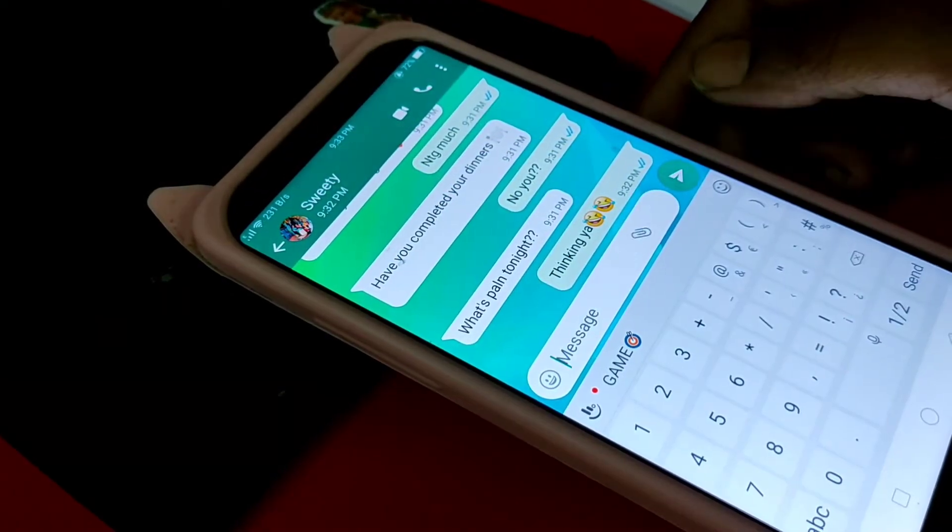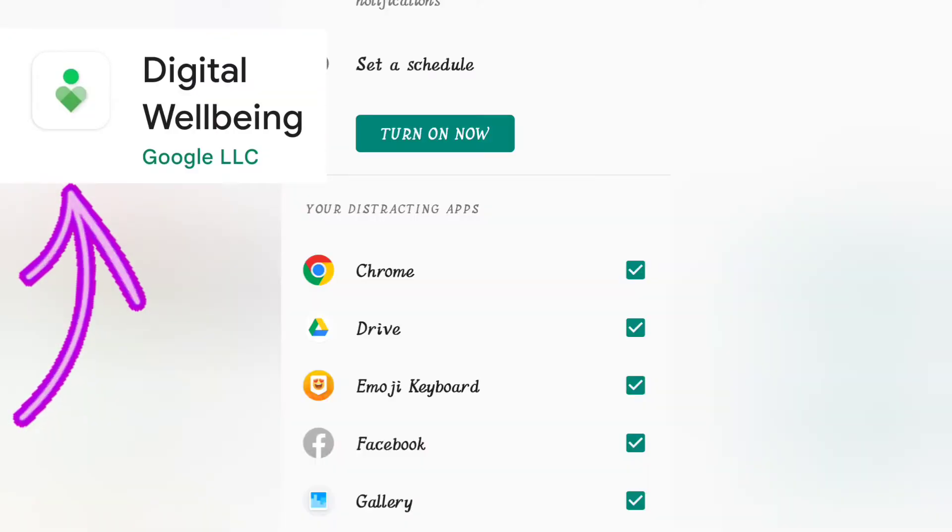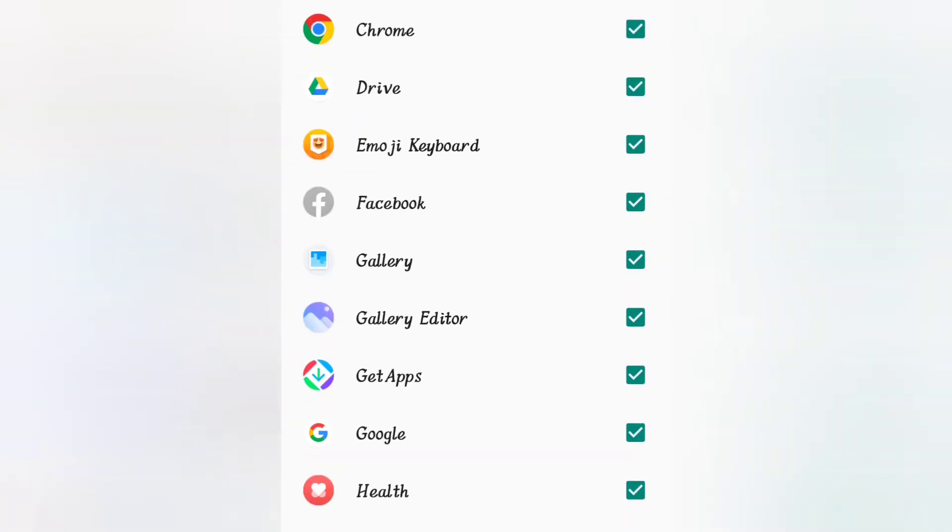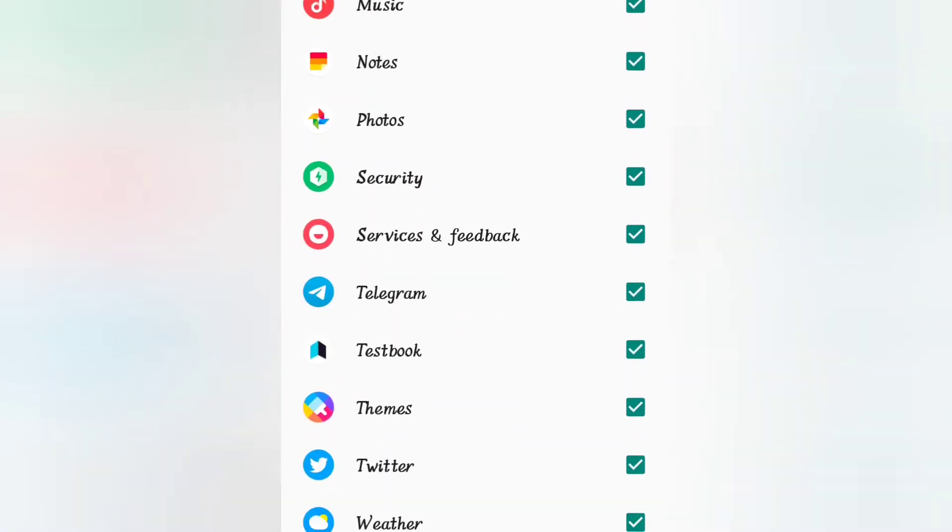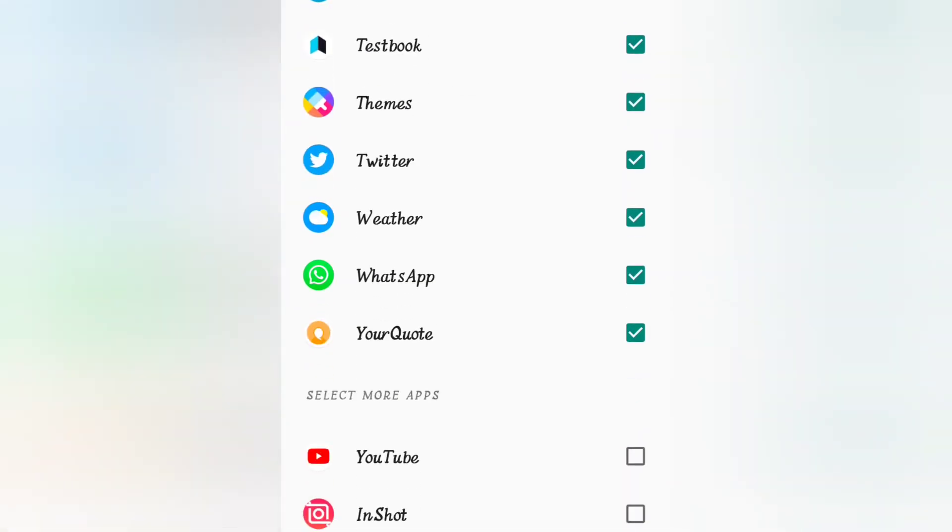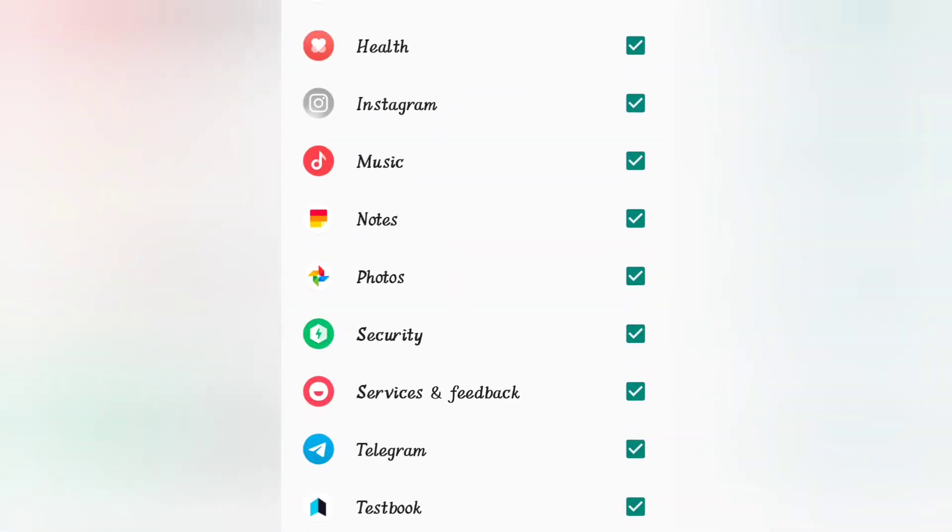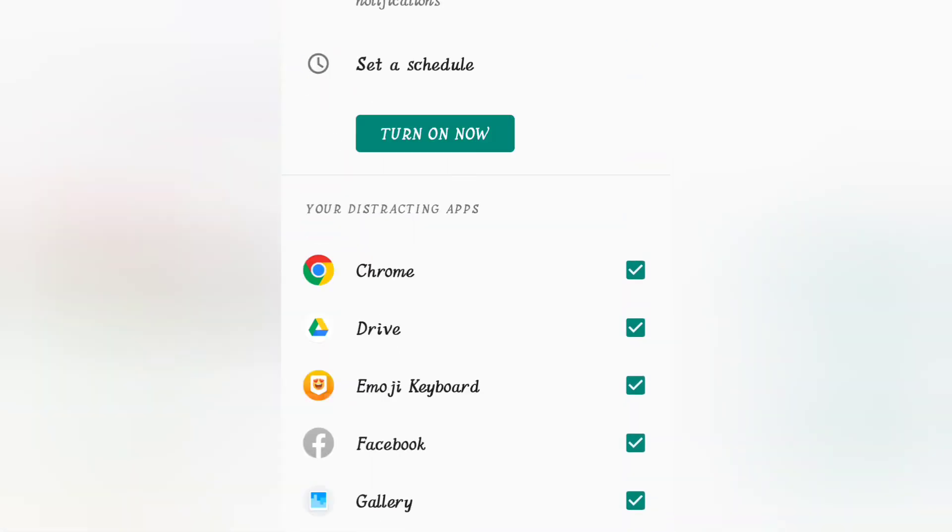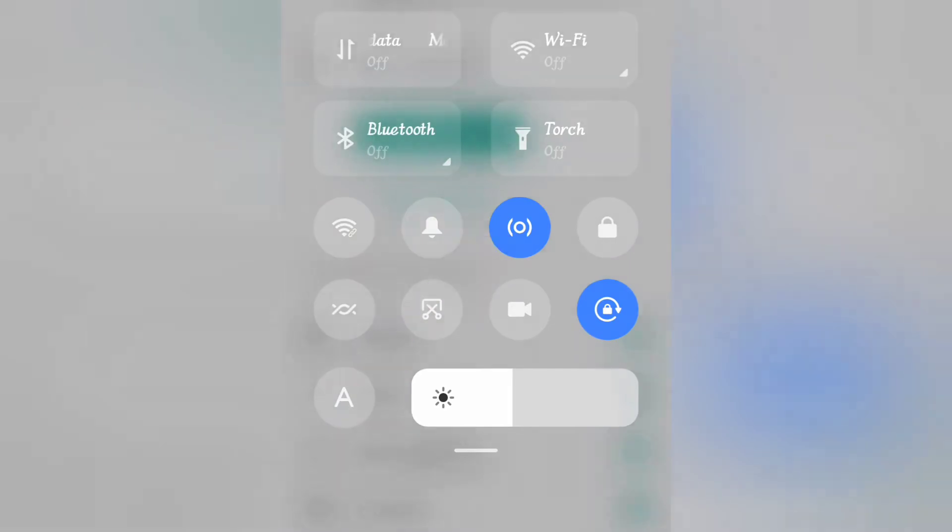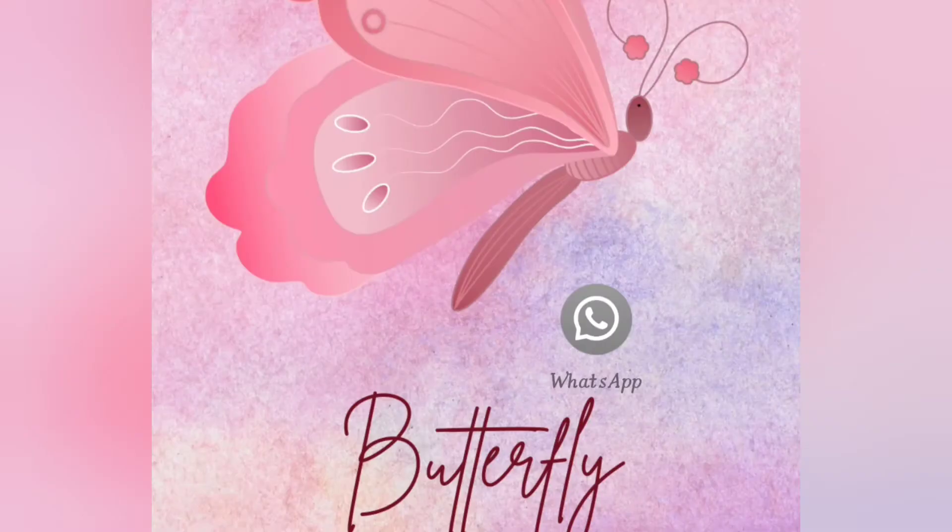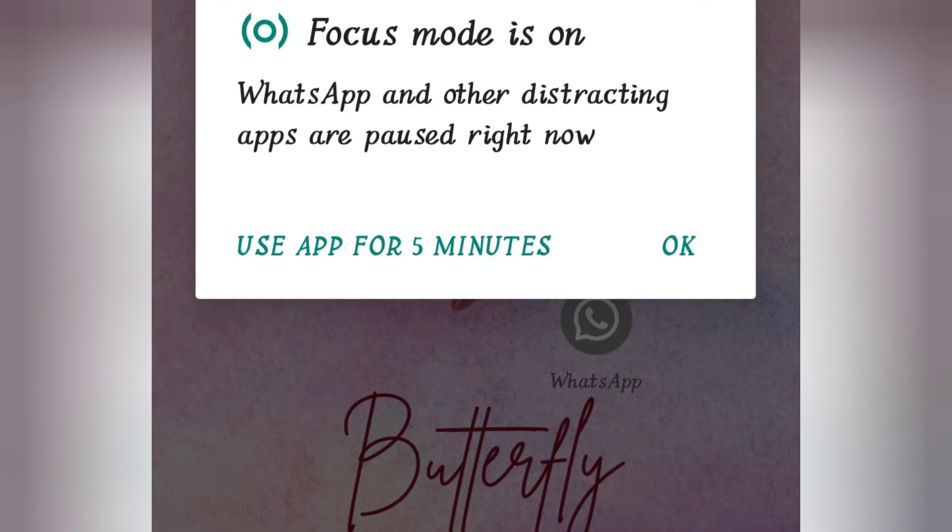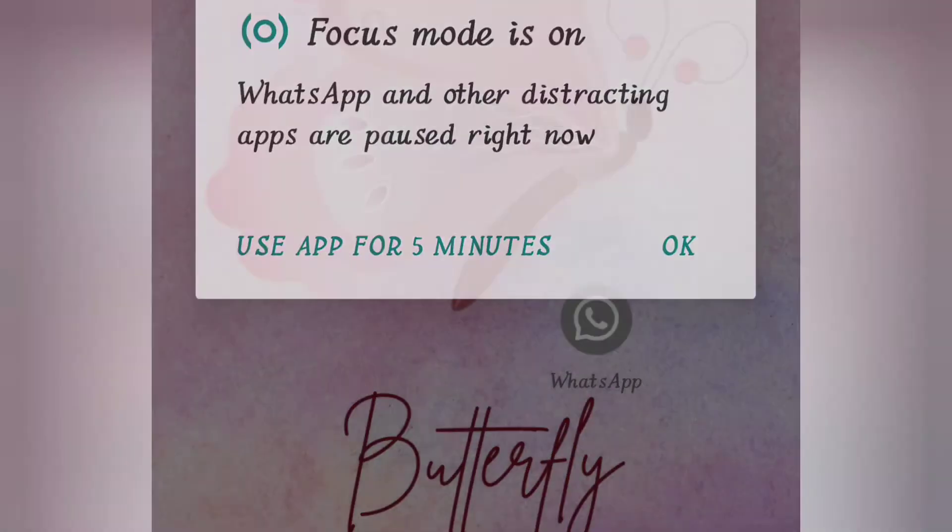I already discussed about the digital wellbeing app which is available in Play Store. So here you can set the notifications for which you don't want to receive when you are studying. And also you can set a particular time and schedule this app so that it will automatically activate or you can activate it manually. When you want to open a restricted app, a pop-up will come and it will allow you to use for 5 minutes only, which is a very good thing.